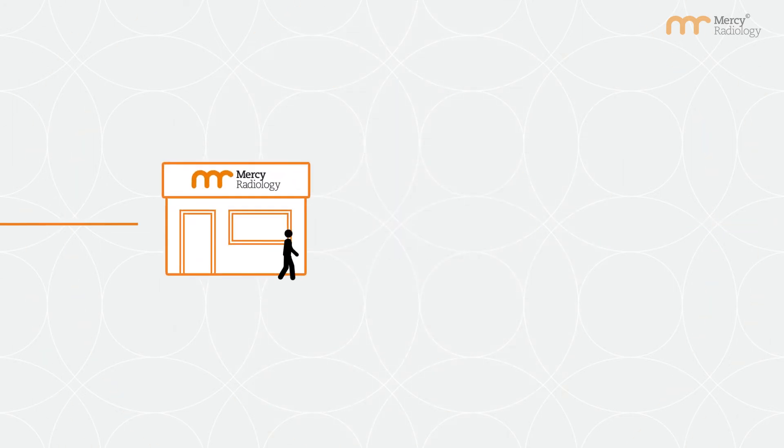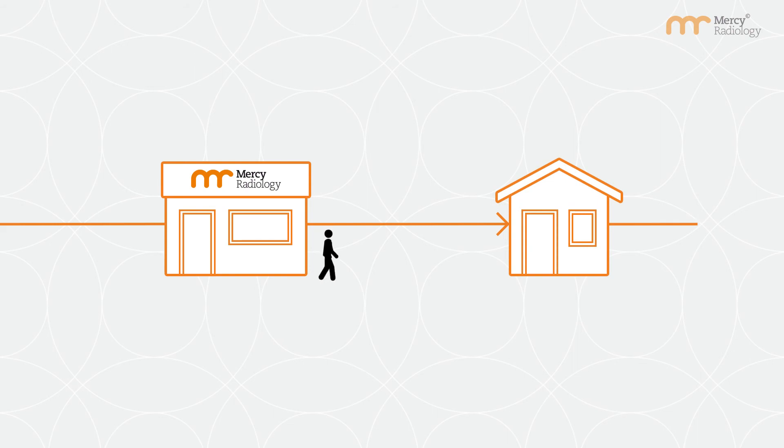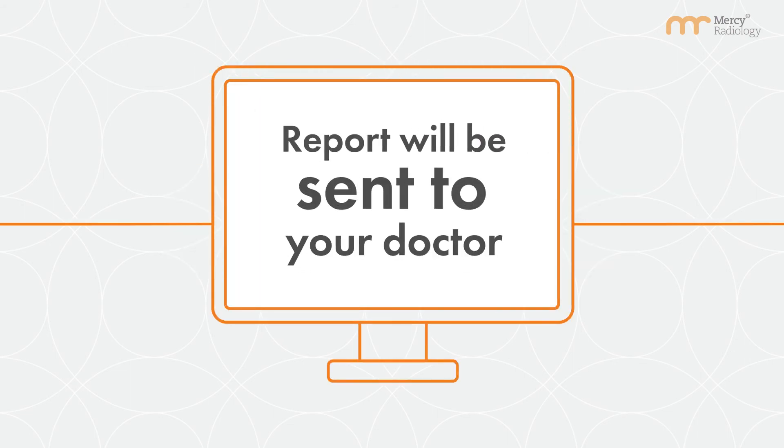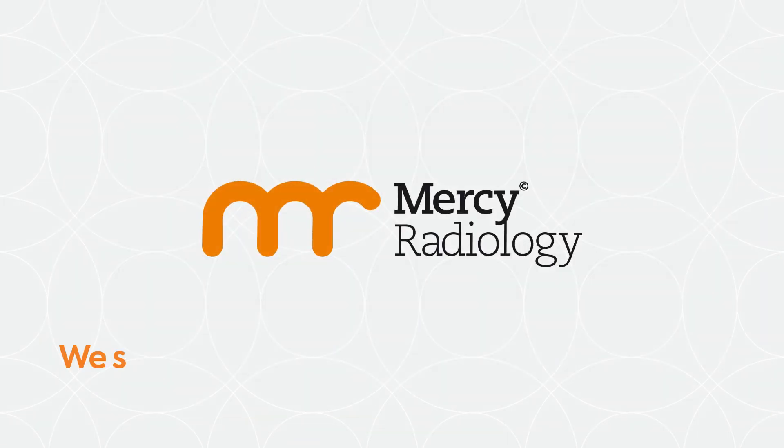Afterwards, you're able to return to your normal activities. Results of your scan will be sent to your doctor as soon as possible.